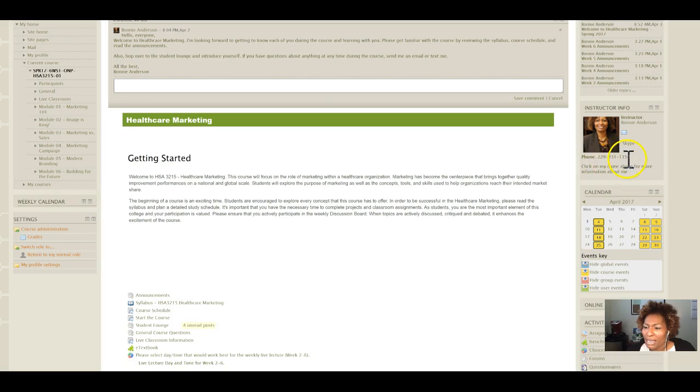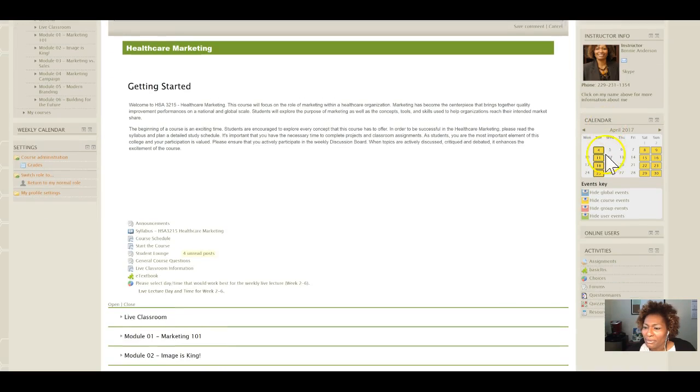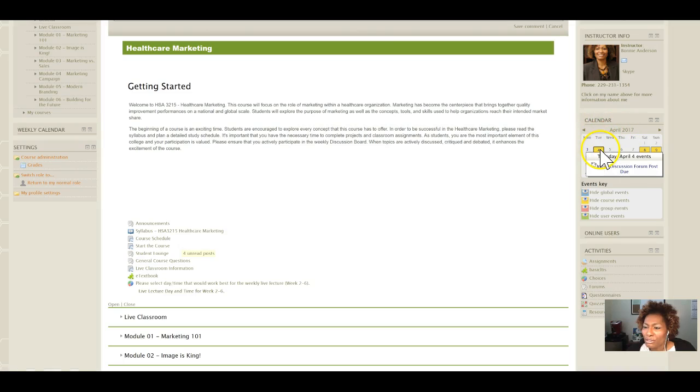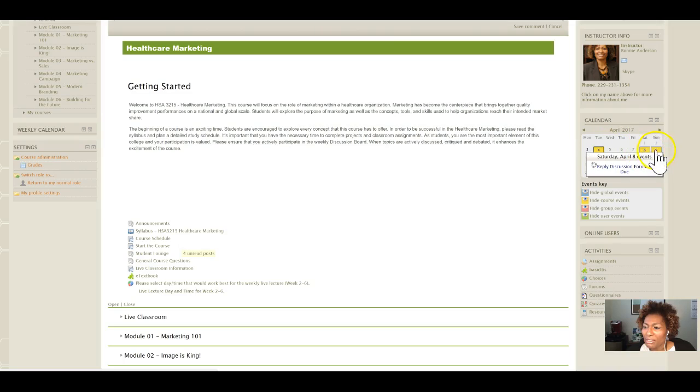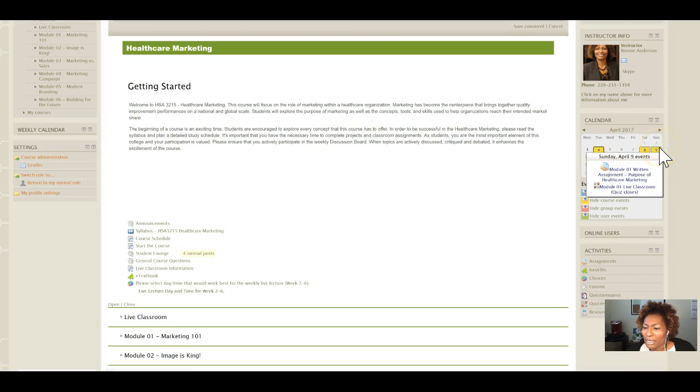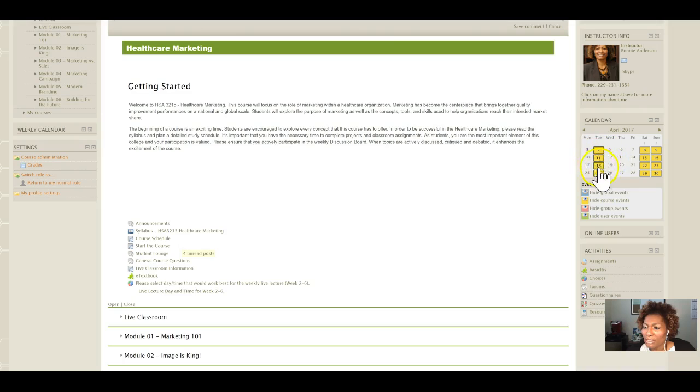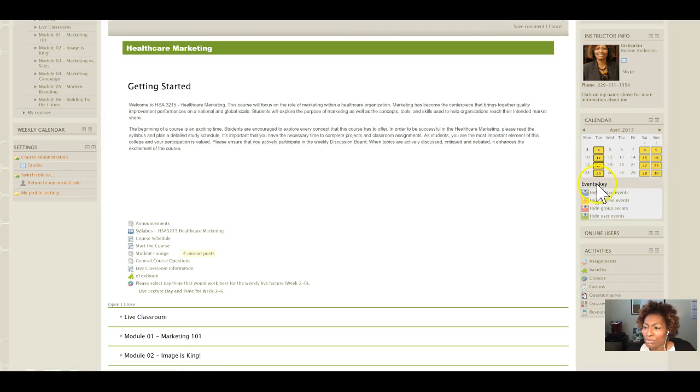The calendar is here with the due dates for your assignments and discussion posts, as well as your project due dates. This is a shortcut where you can quickly see what is due on any particular date.